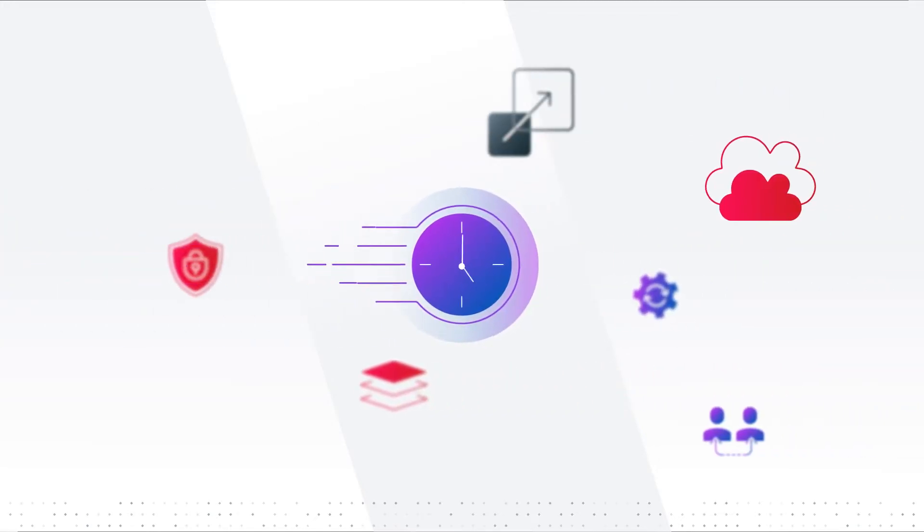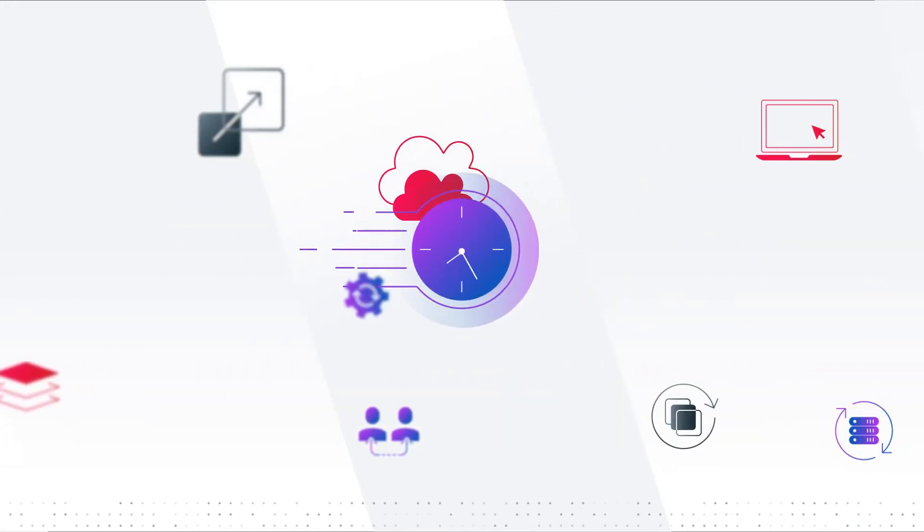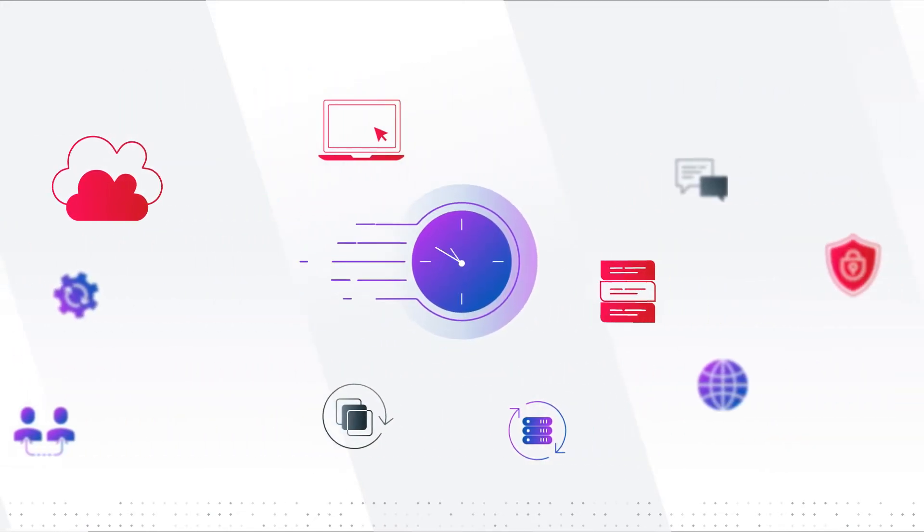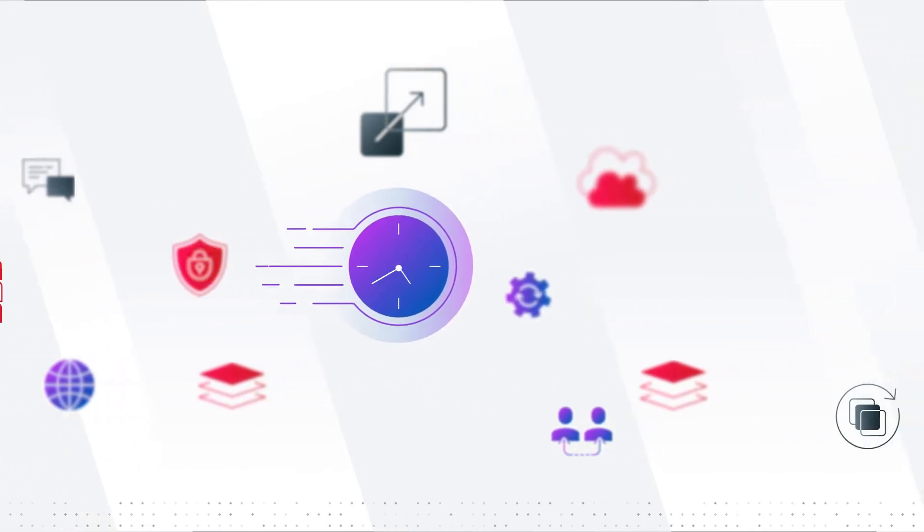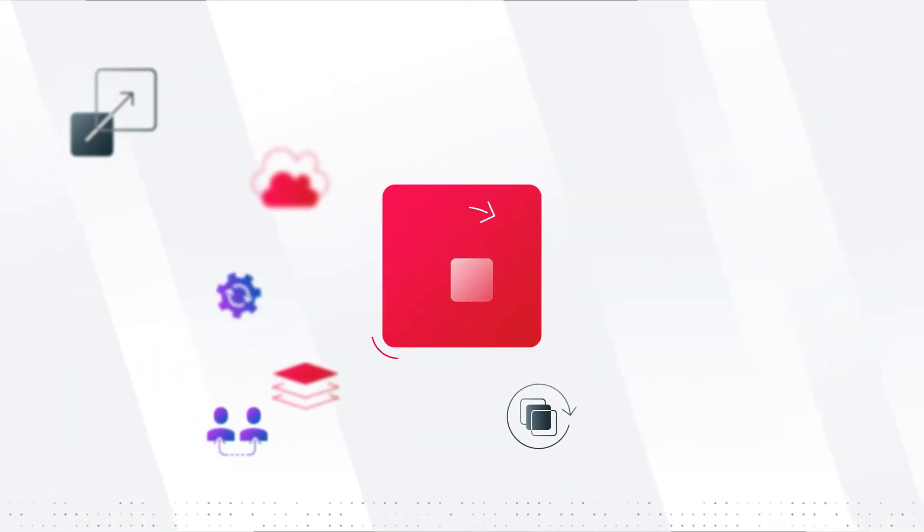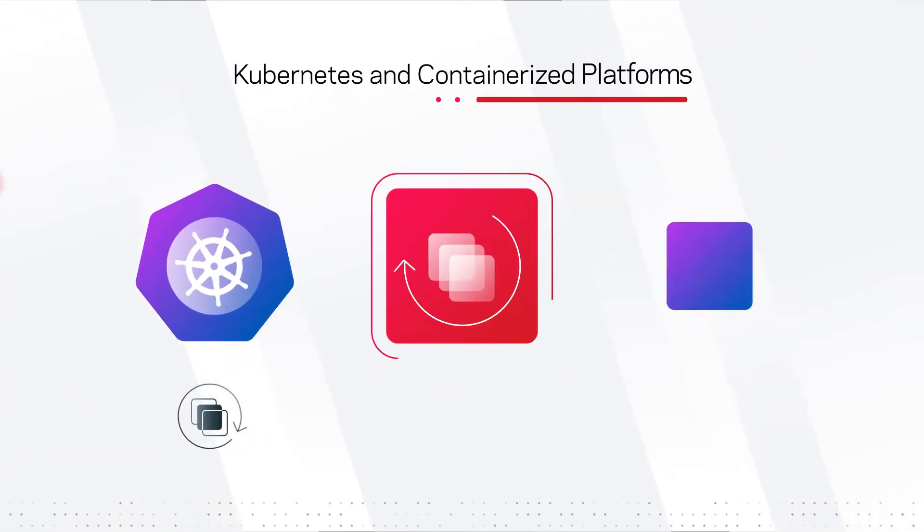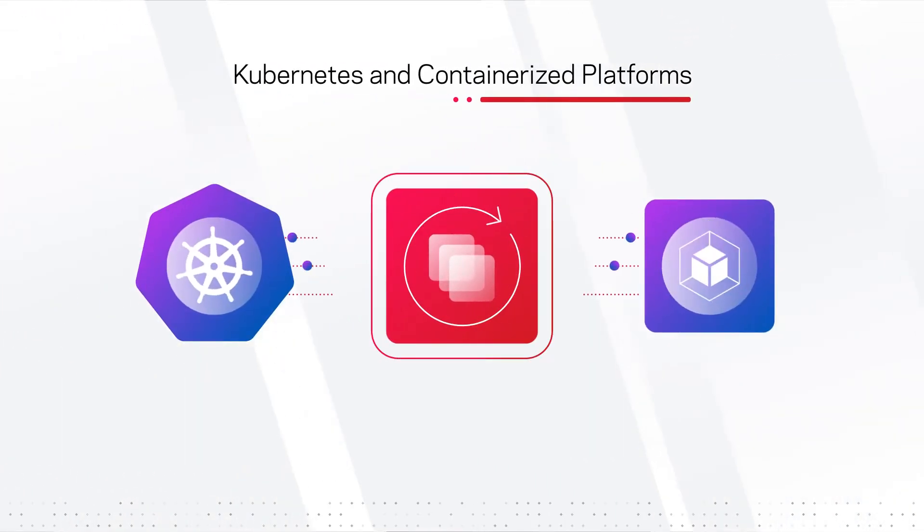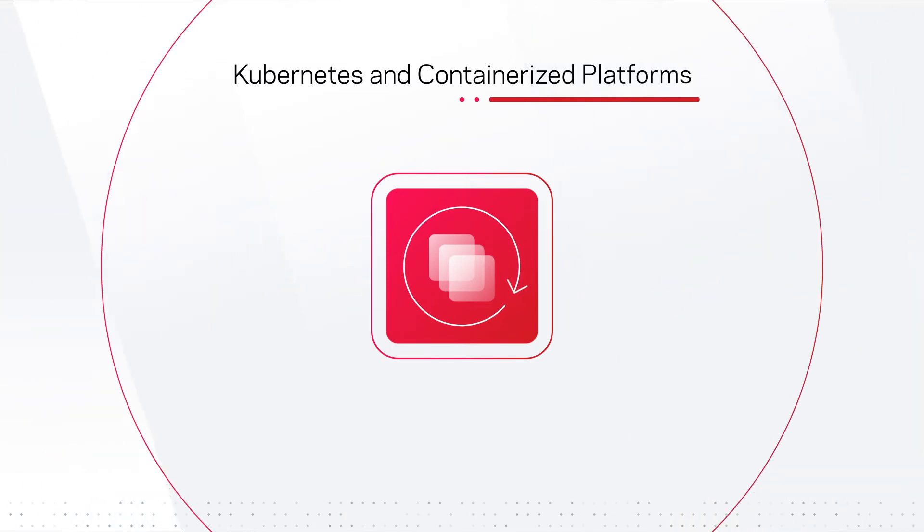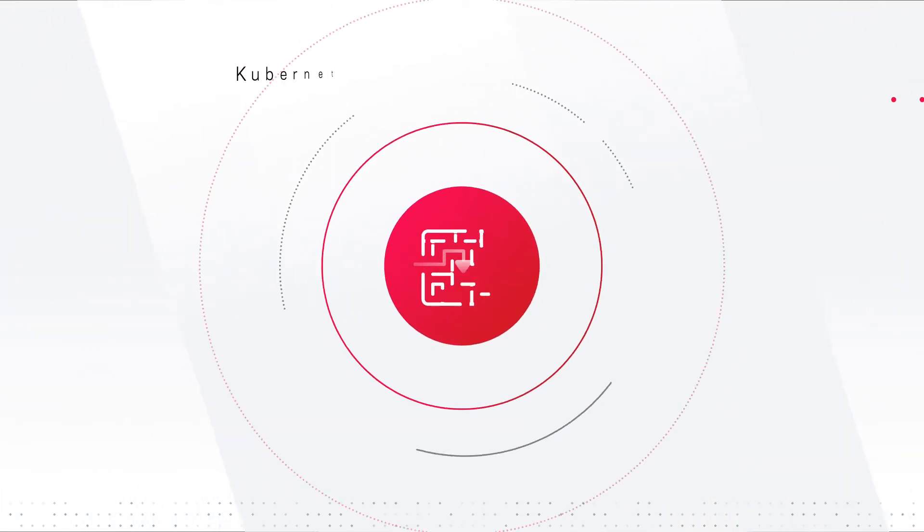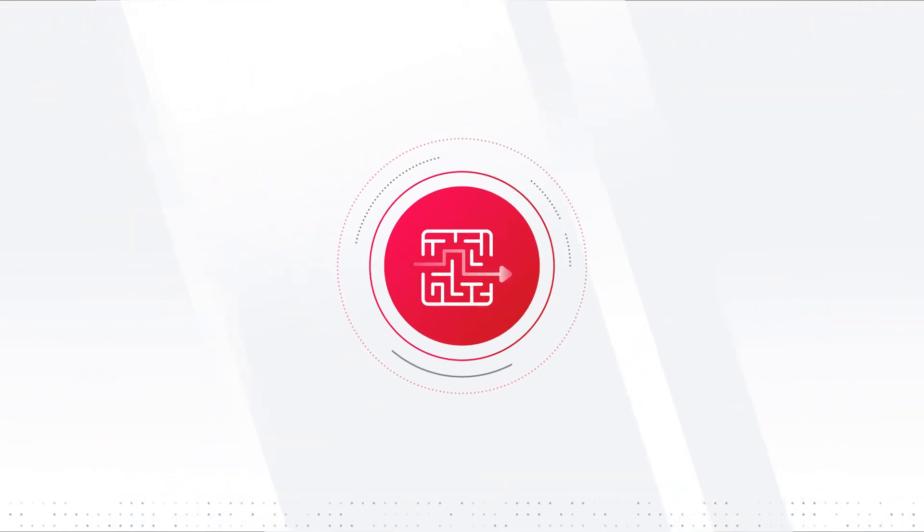Enterprise IT is under constant pressure to bring new applications and services online faster. Many have turned to container orchestration platforms like Kubernetes to meet this urgent demand. But with new technologies come new challenges.